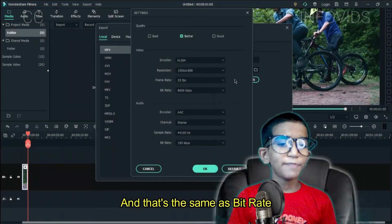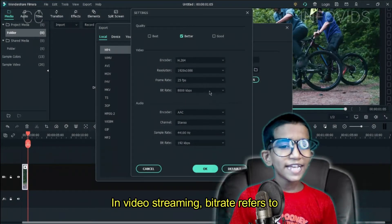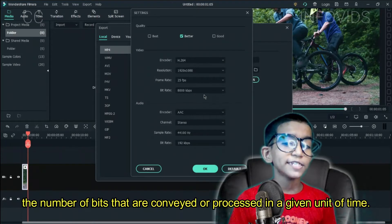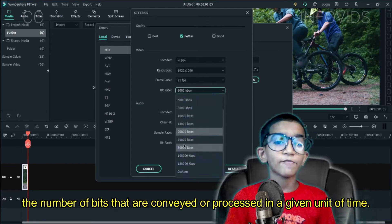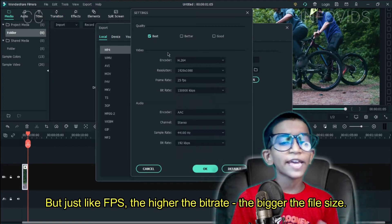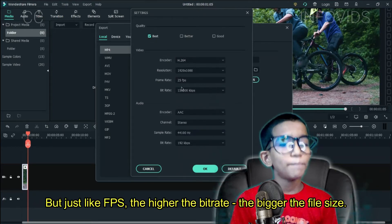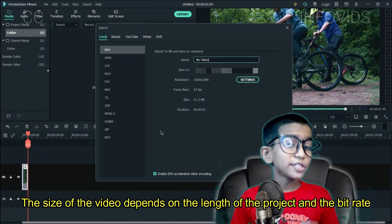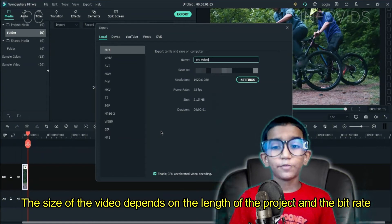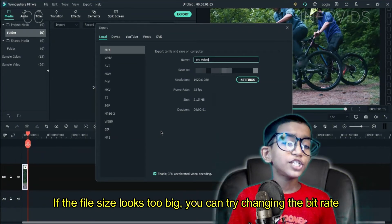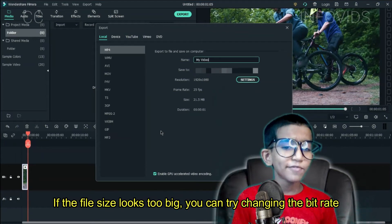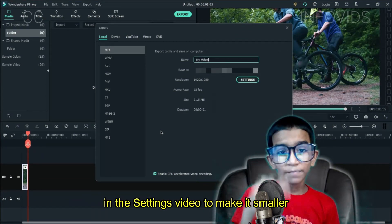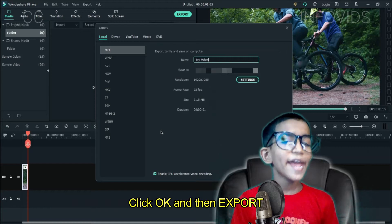Higher fps means a larger file size, and that's the same as bitrate. What's bitrate? In video streaming, bitrate refers to the number of bits that are conveyed or processed in a given unit of time. Higher the bitrate, the bigger the file size. The size of the video depends on the length of the project and the bitrate. If the file size looks too big, you can try to change the bitrate in the settings to make it smaller. Click OK and then Export.